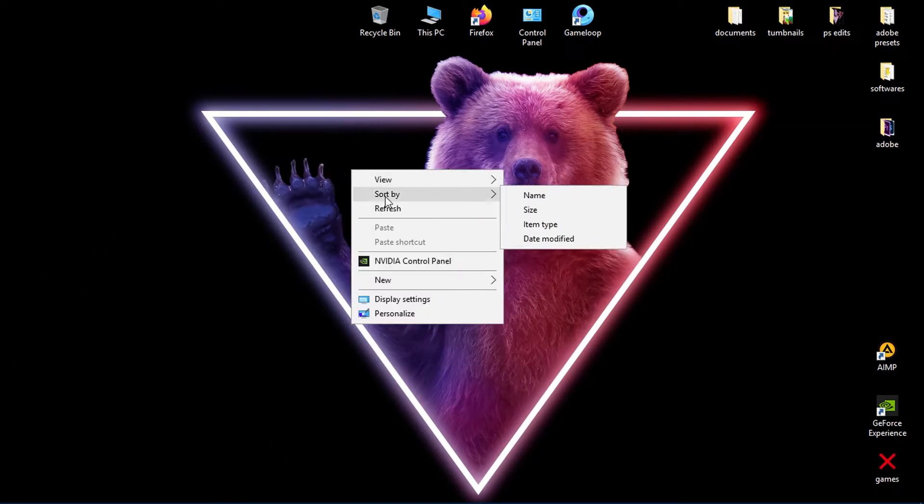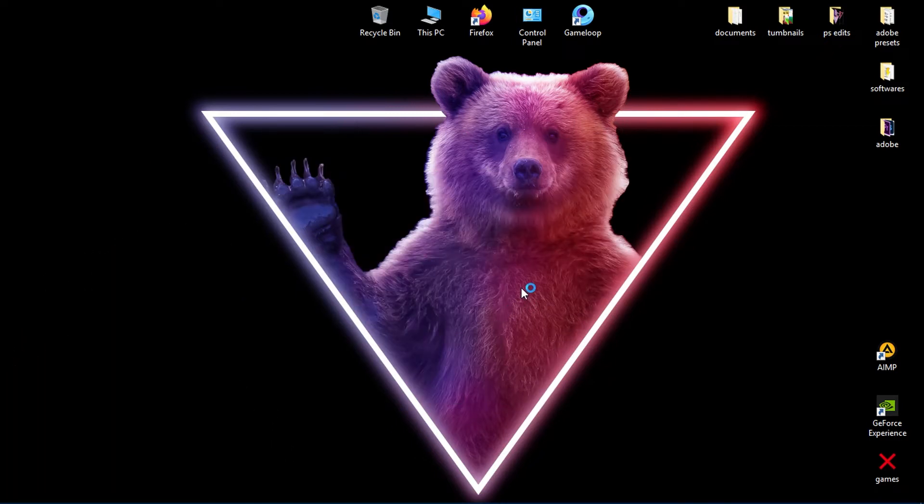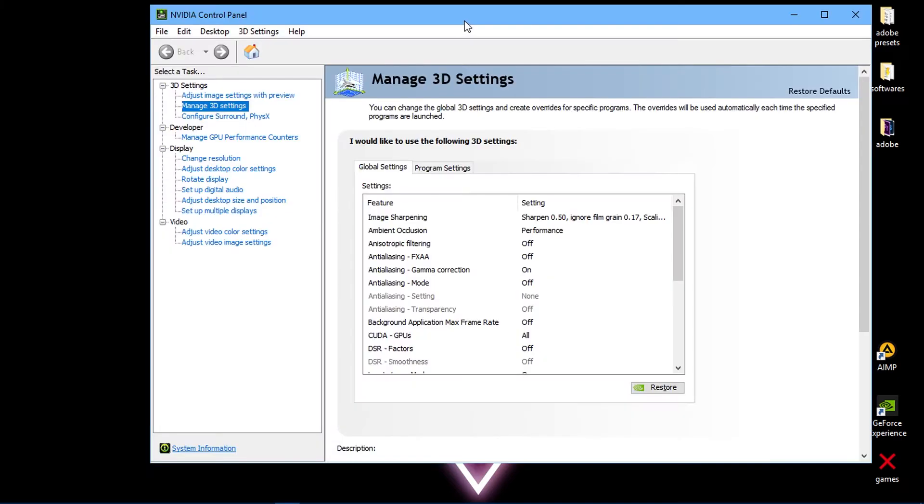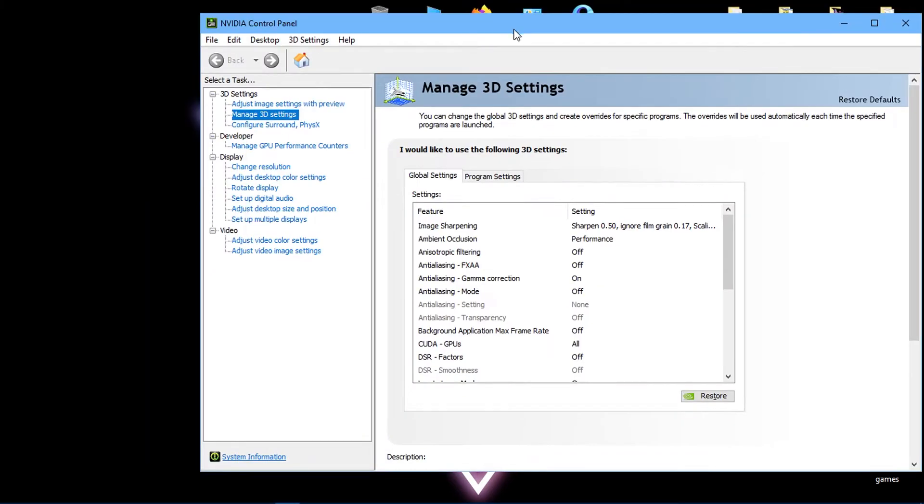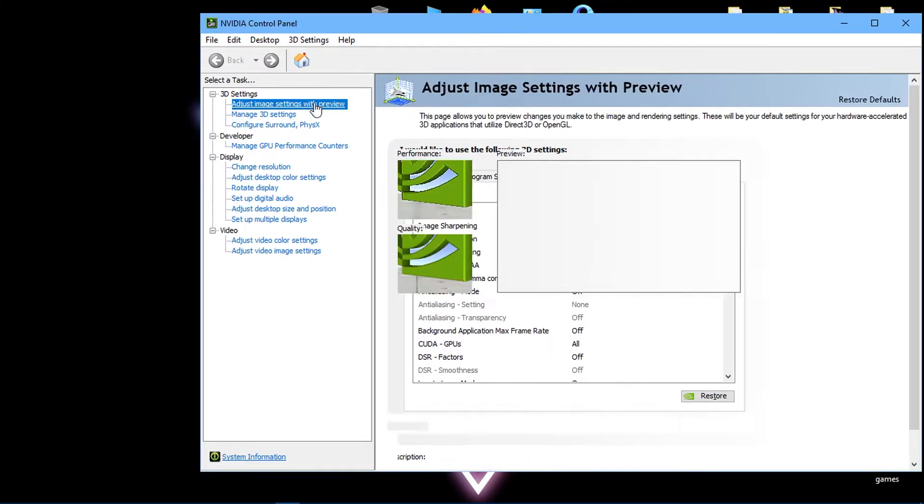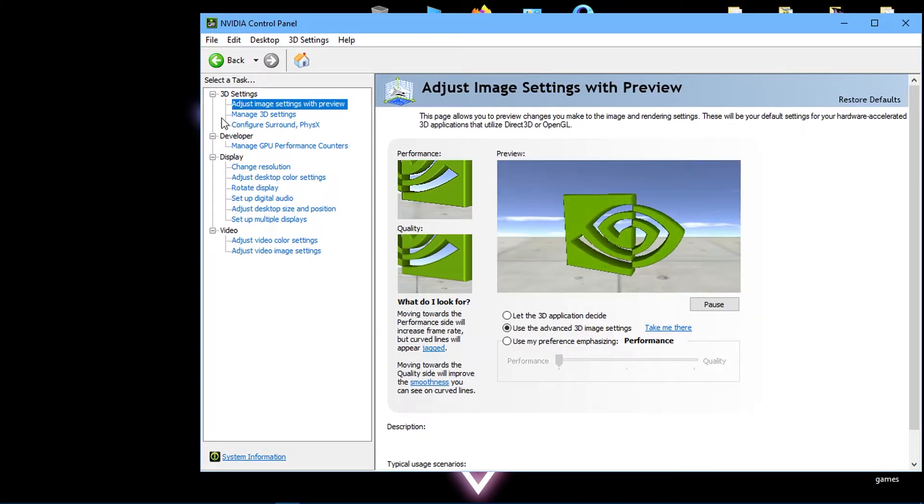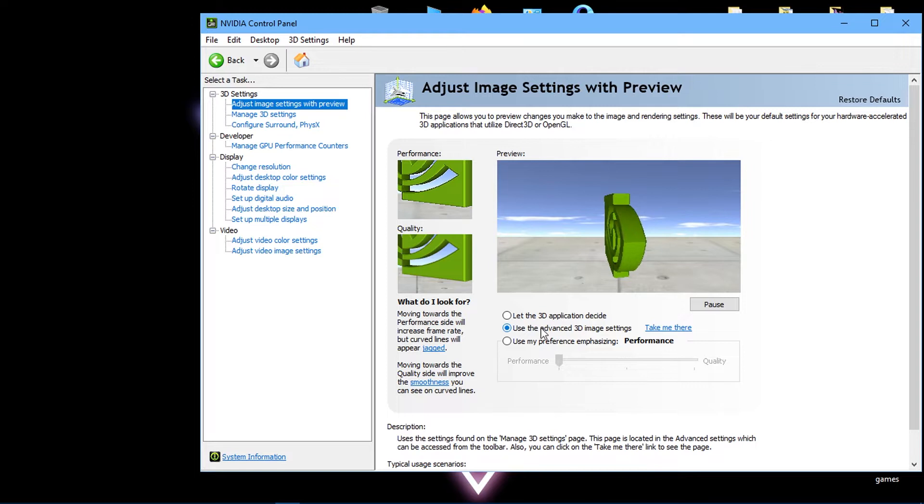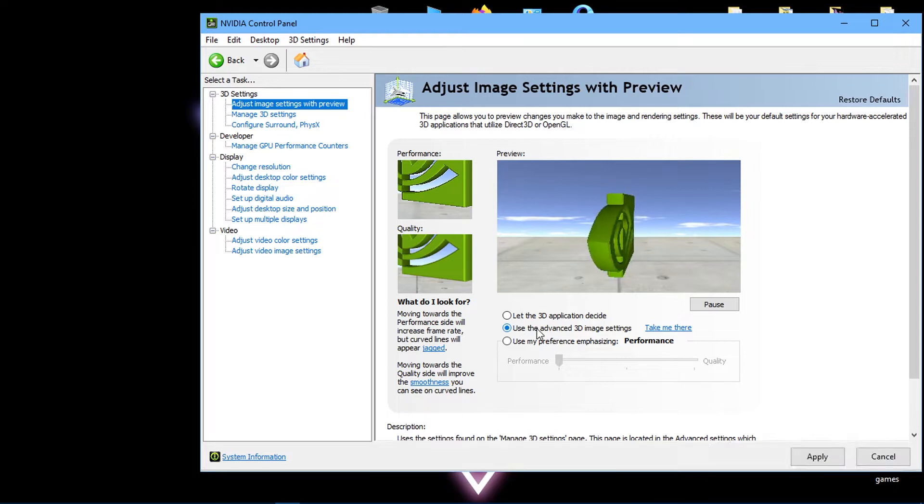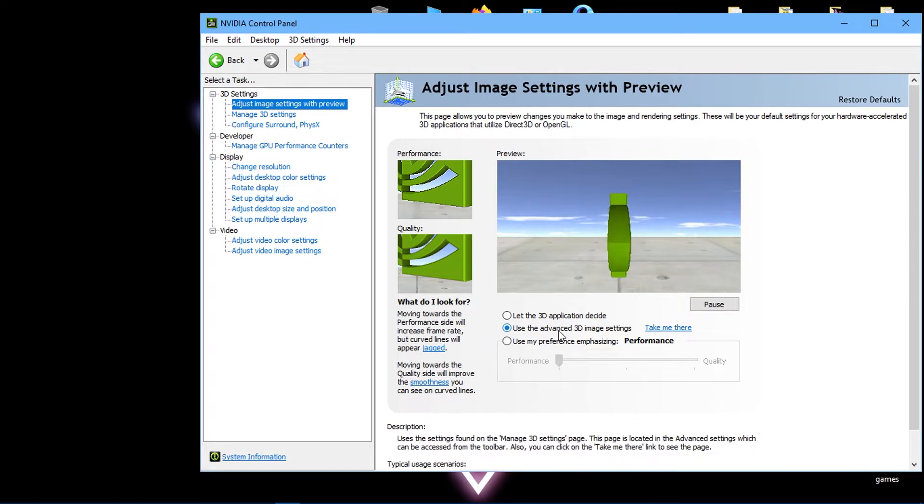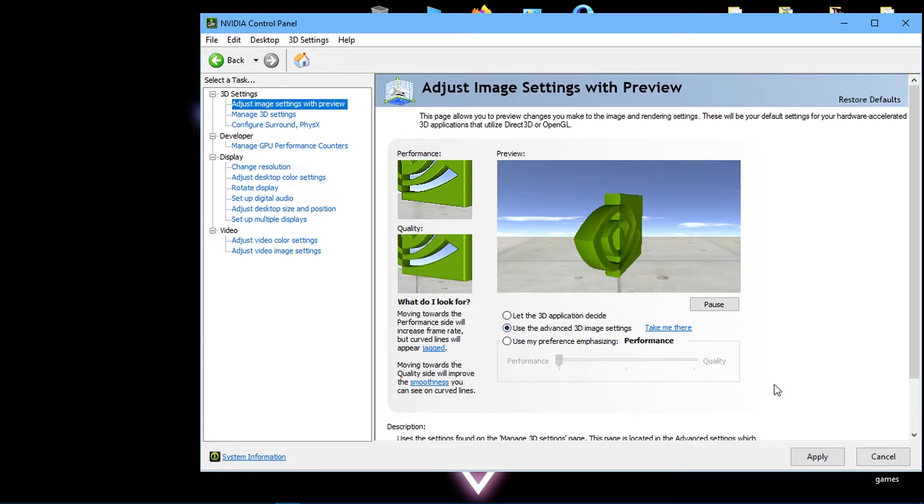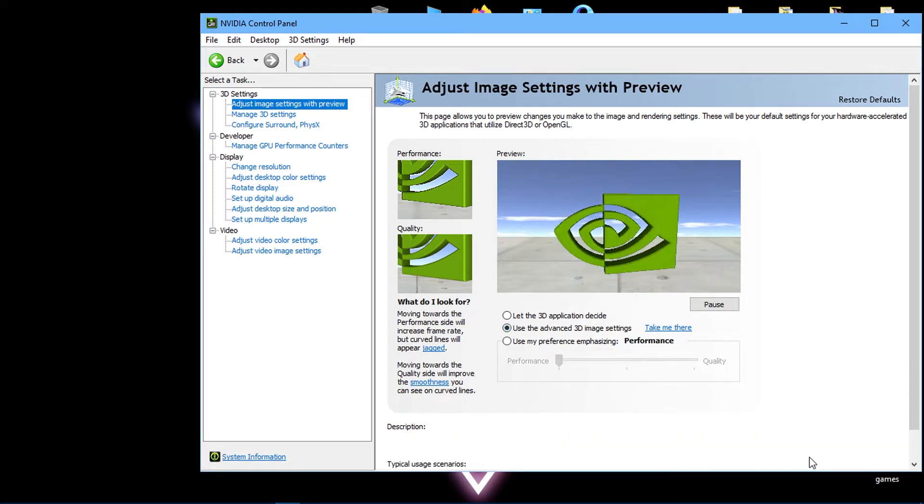Now right-click on your desktop and open your NVIDIA Control Panel. Then click 'Adjust image settings with preview' in the top left-hand corner. Check the middle setting called 'Use the advanced 3D image settings' and hit Apply.